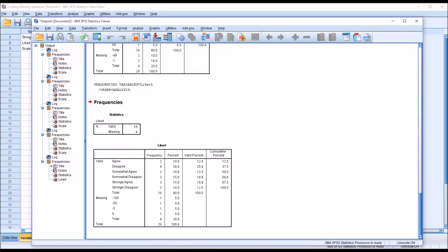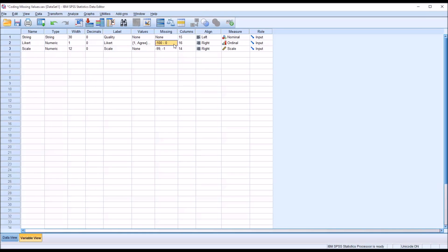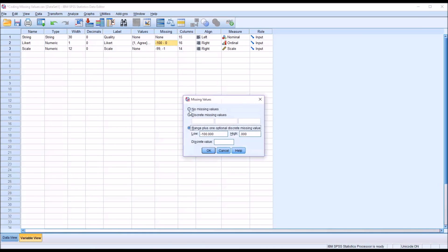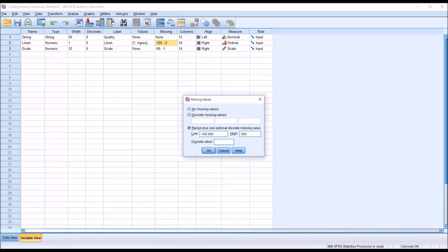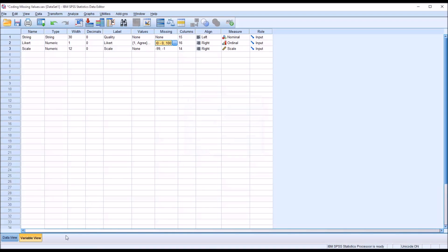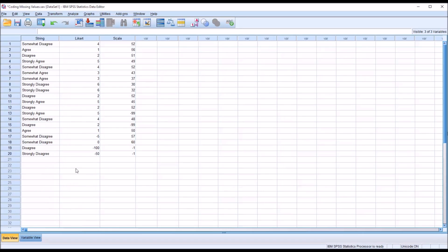Now the plus 1 discrete, you can see here, plus 1 optional discrete missing value, this feature. So you could have the negative 100 through 0, and then you could add a discrete value. So this is a Likert scale that goes from 1 to 6. So a value that might be used to code a missing value might be 100. So add that in, because that's not a number that would appear from 1 to 6.